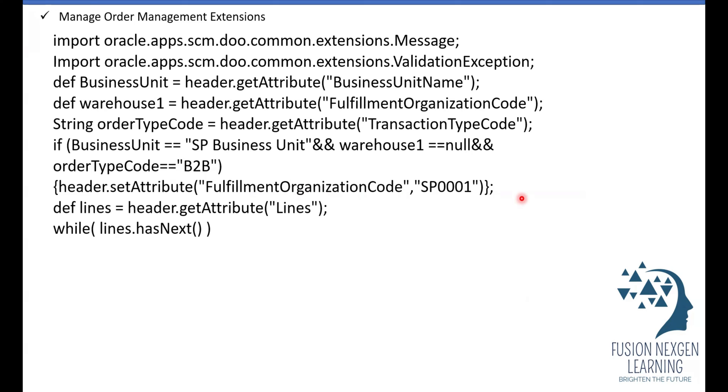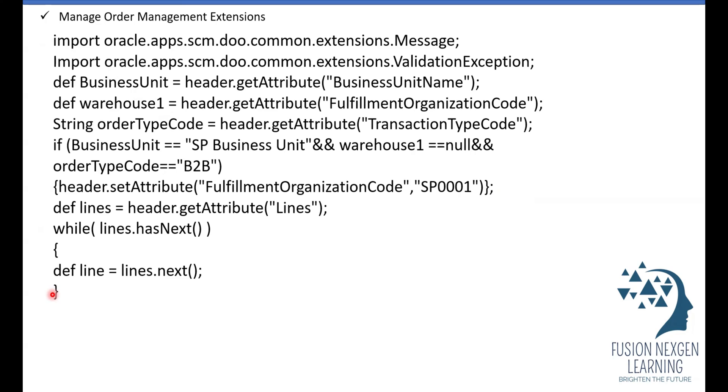So I used in my condition. This is the entire code you have to write in the extension and you have to use it on save. So I used on save. Based on your business need you can utilize it. Better you can write it on save, so whenever user is trying to save that record, it will default the warehouse while creating the orders.